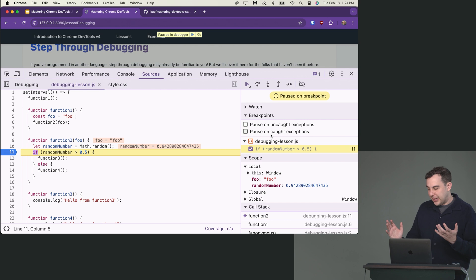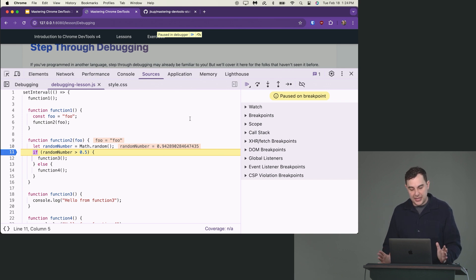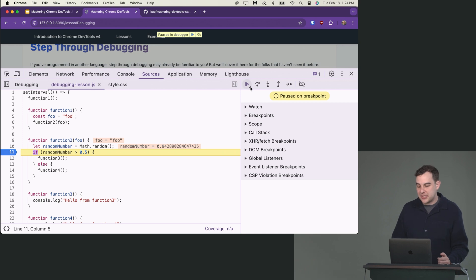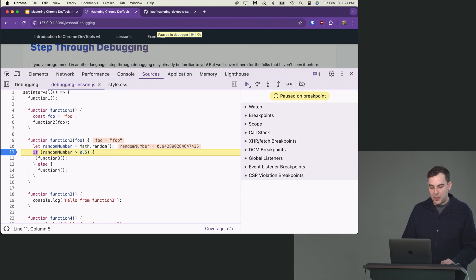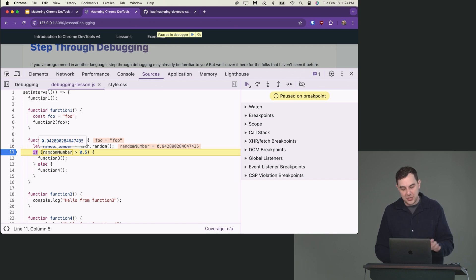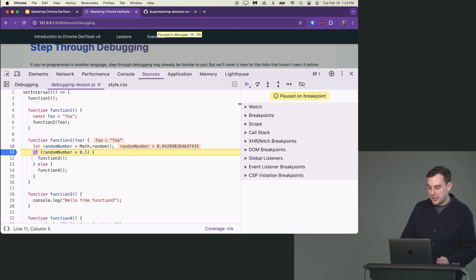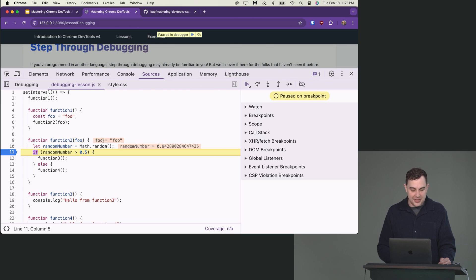We've got the source code here and the step-through debugger on the right. We're paused on a line — the application is not running right now. We've got stepping options: play, stop, step over, step into, step out of, and the generic step. Chrome DevTools tries to fill things in for you, so it actually shows you the current values of variables like randomNumber and foo inline.